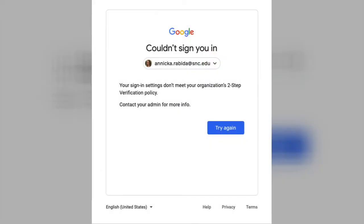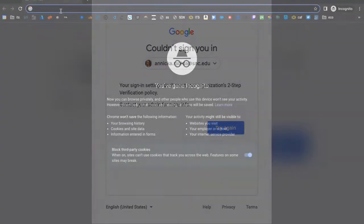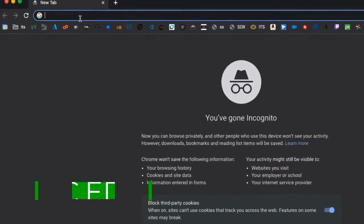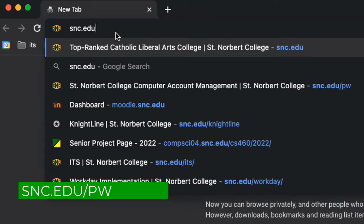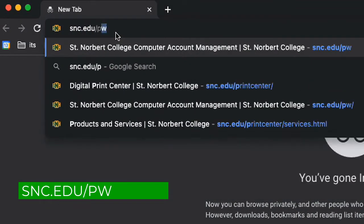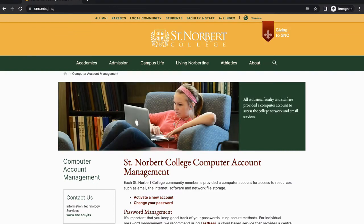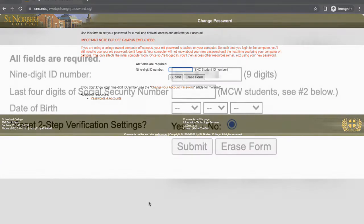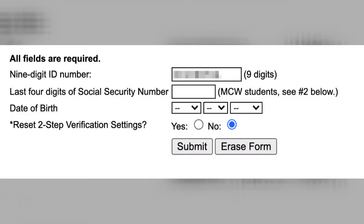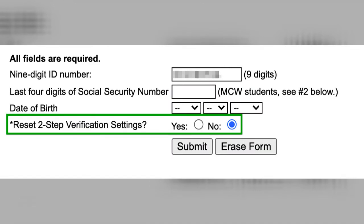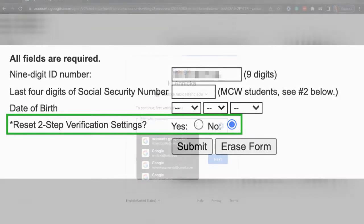If you receive this error message, you'll have to change your password before you can continue. You can do this at snc.edu/pw. Follow the prompts on screen and you can leave no checked under reset two-step verification settings. This is only if you need to wipe your two-step verification settings on your account.